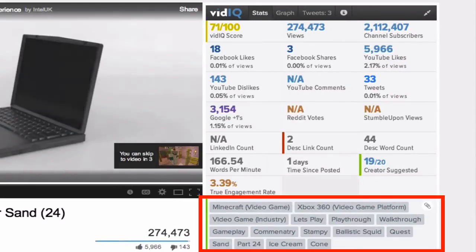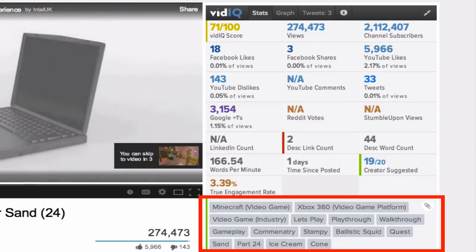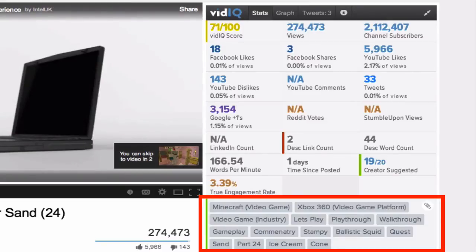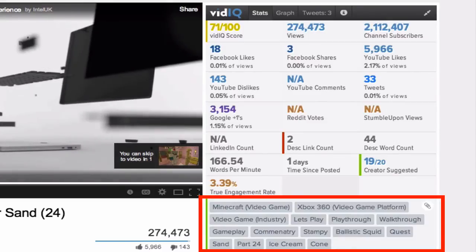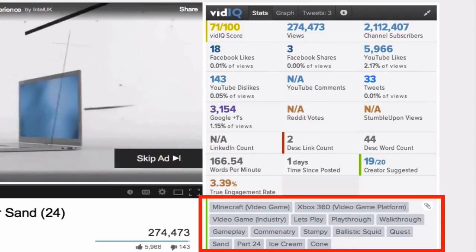After installation, the first time you go to YouTube you will need to sign up for a free account within the widget.